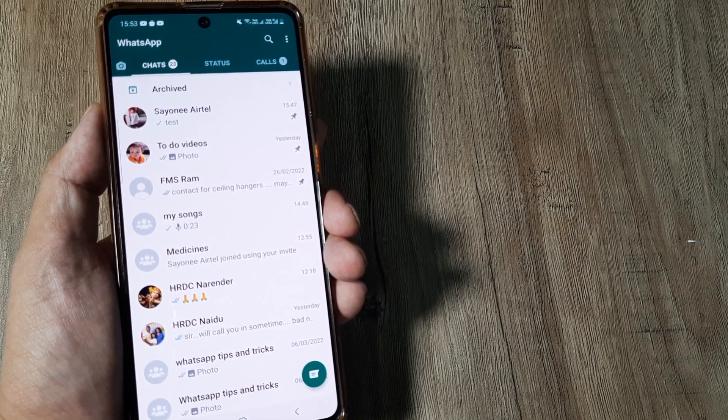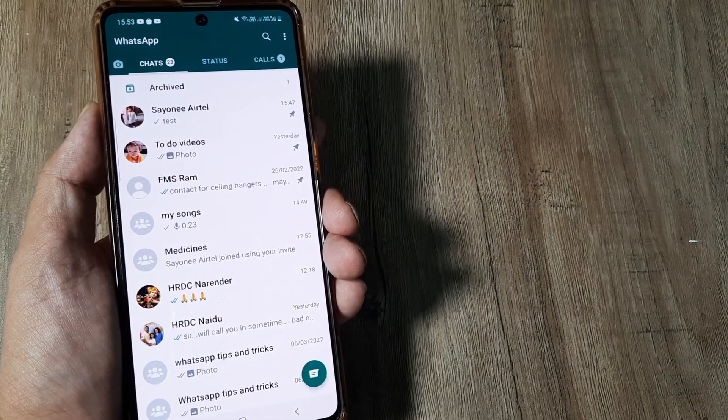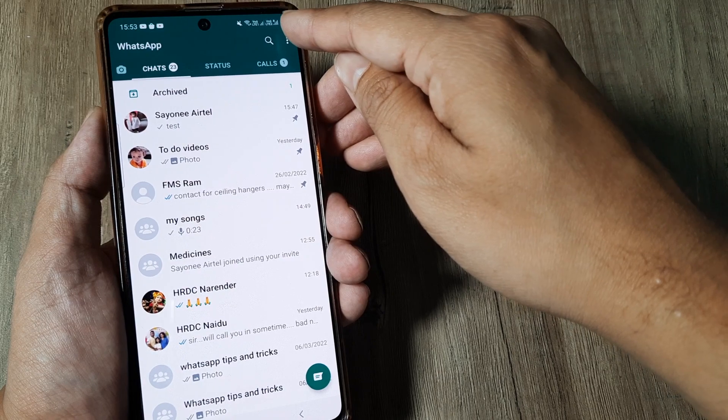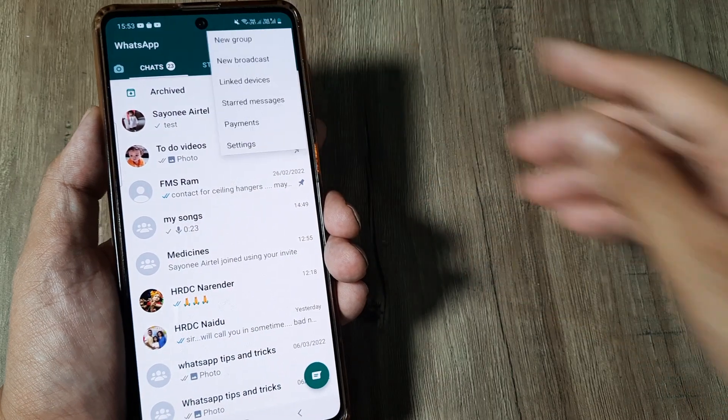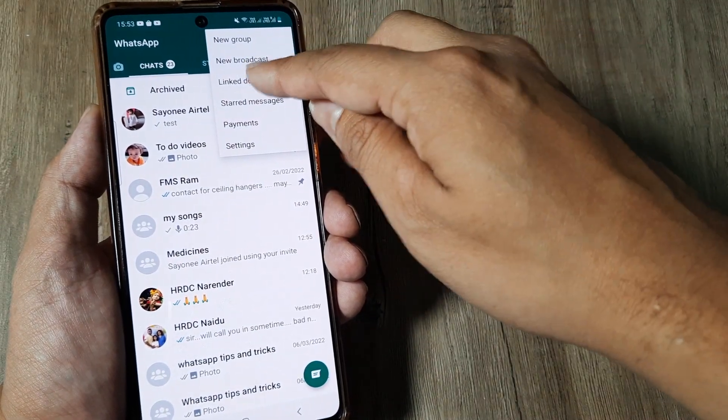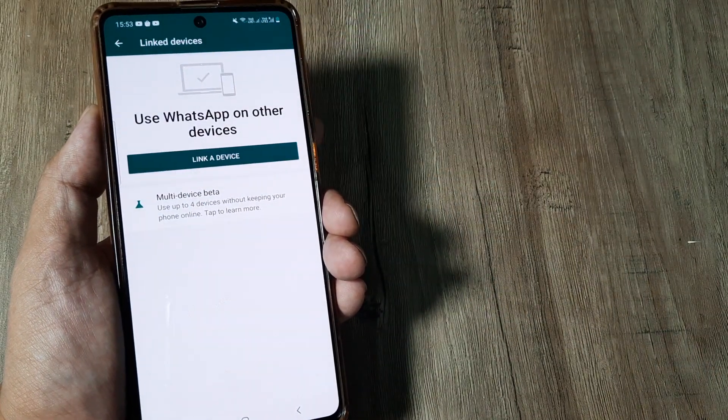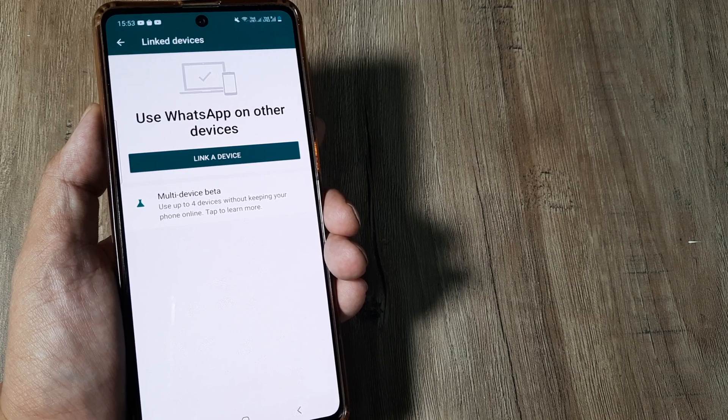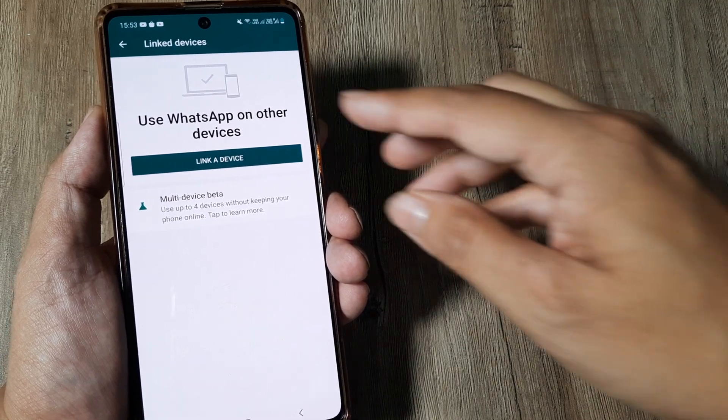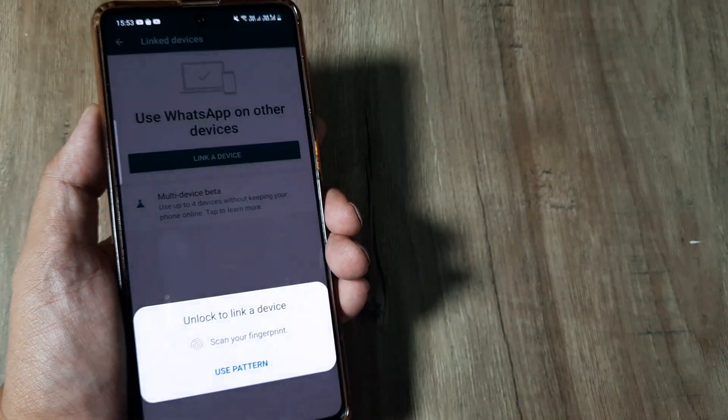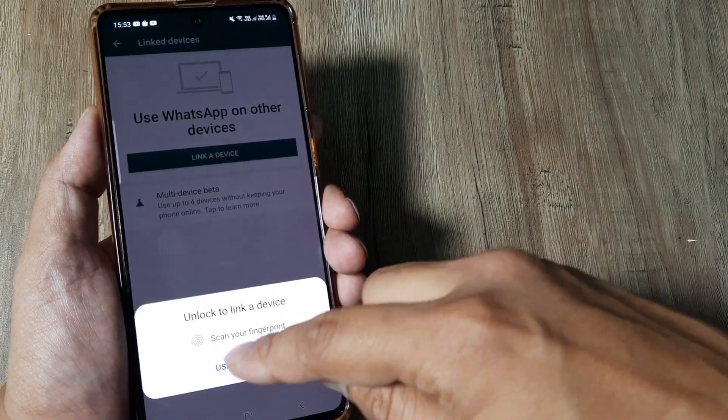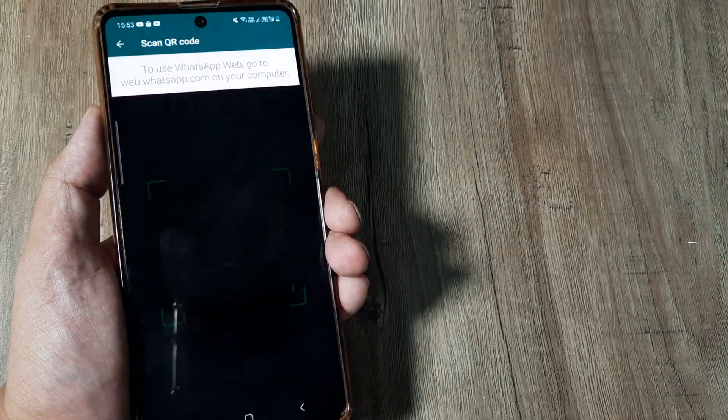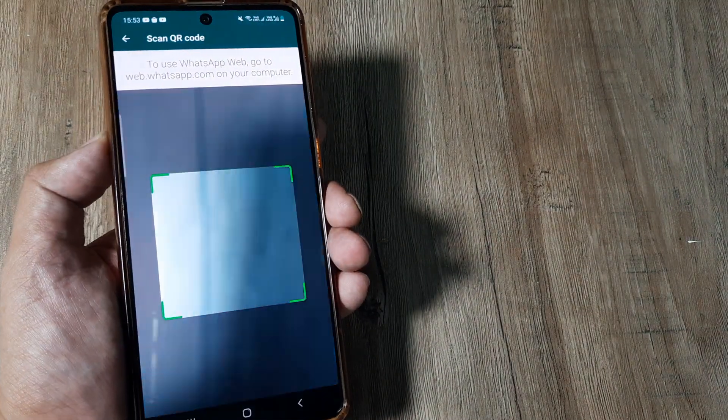So how do we go about linking a different device? Let's study that. For this, tap on the three little vertical dots, tap on link devices, and now we need to link our laptop or computer. So we need to tap on link a device. Now I will just unlock this and it will open up the QR code scanner.